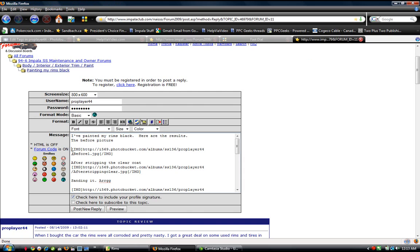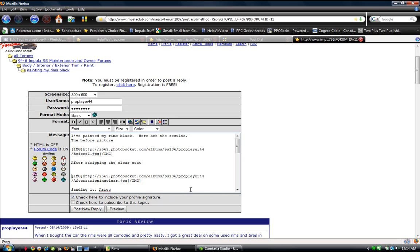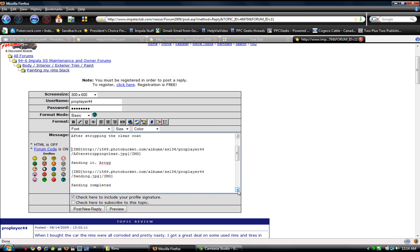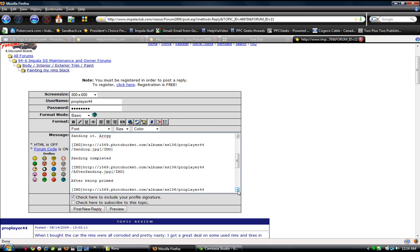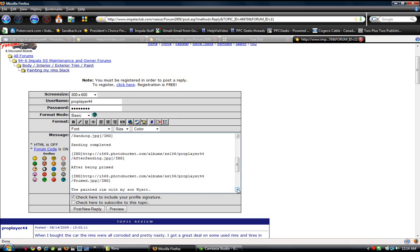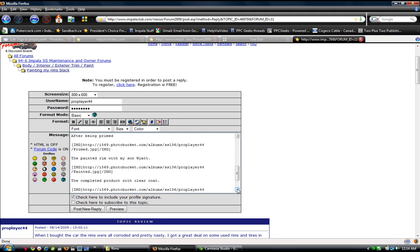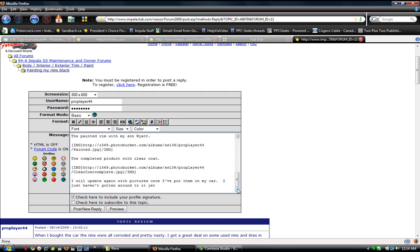The before picture, and then I put the, I pasted in the image, the copy and paste from Photo Bucket. And then after stripping the clear coat, sanding it, sanding completed. After being primed, painted rim with my son Wyatt, completed product with clear coat. So I've stated at the end of my thread that I will update again with pictures once I've put them on my car. I just haven't gotten around to it. So now I'm going to post the reply.